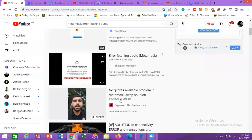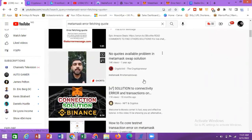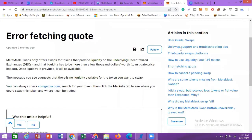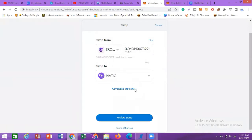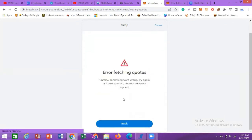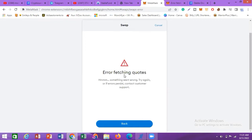I went to YouTube and watched many videos trying to find an answer, but I could not get a solution. I thought maybe it was a gas issue, so I changed the slippage to three percent, then four percent, and clicked Preview Swap again — but the same problem persisted.